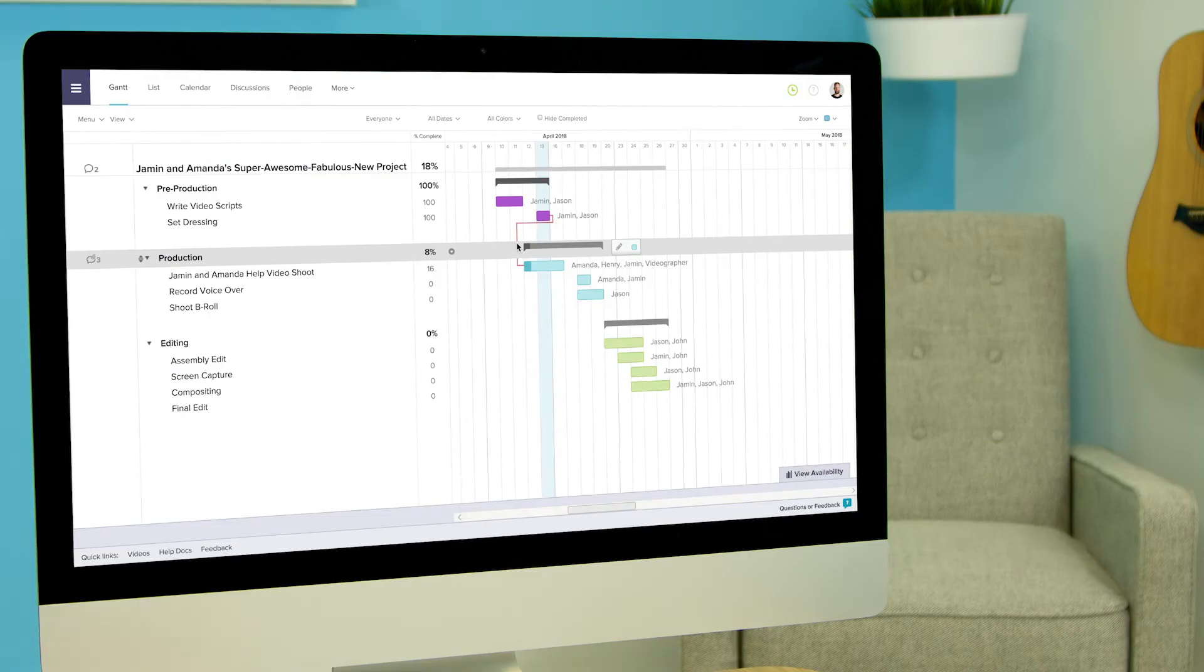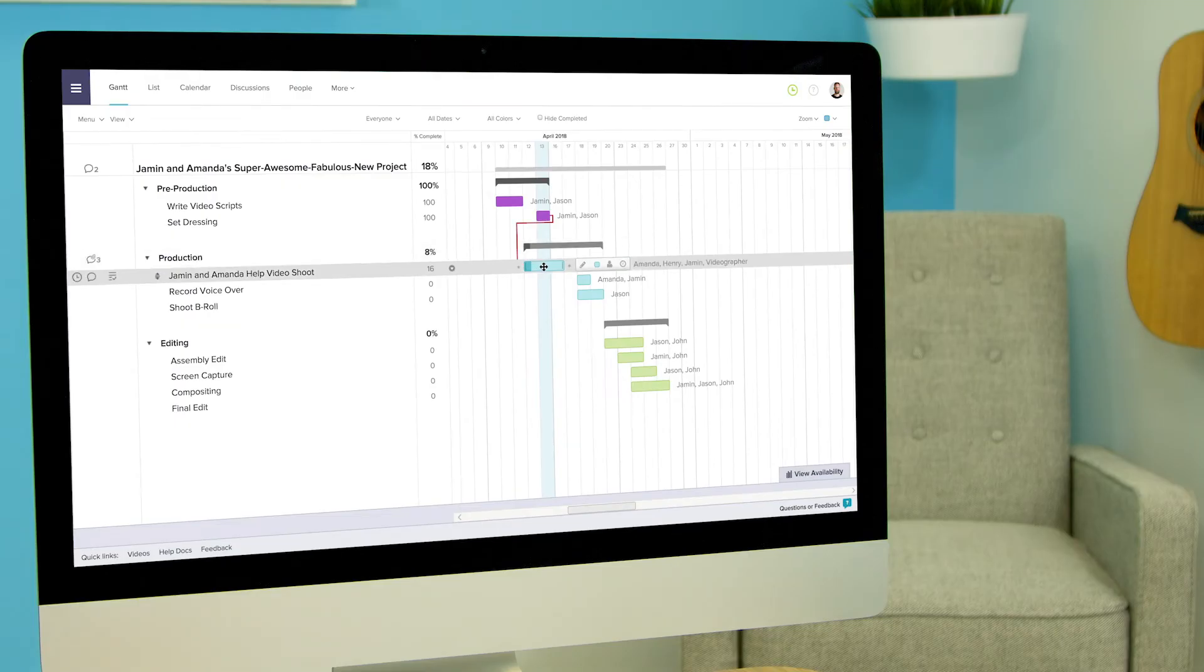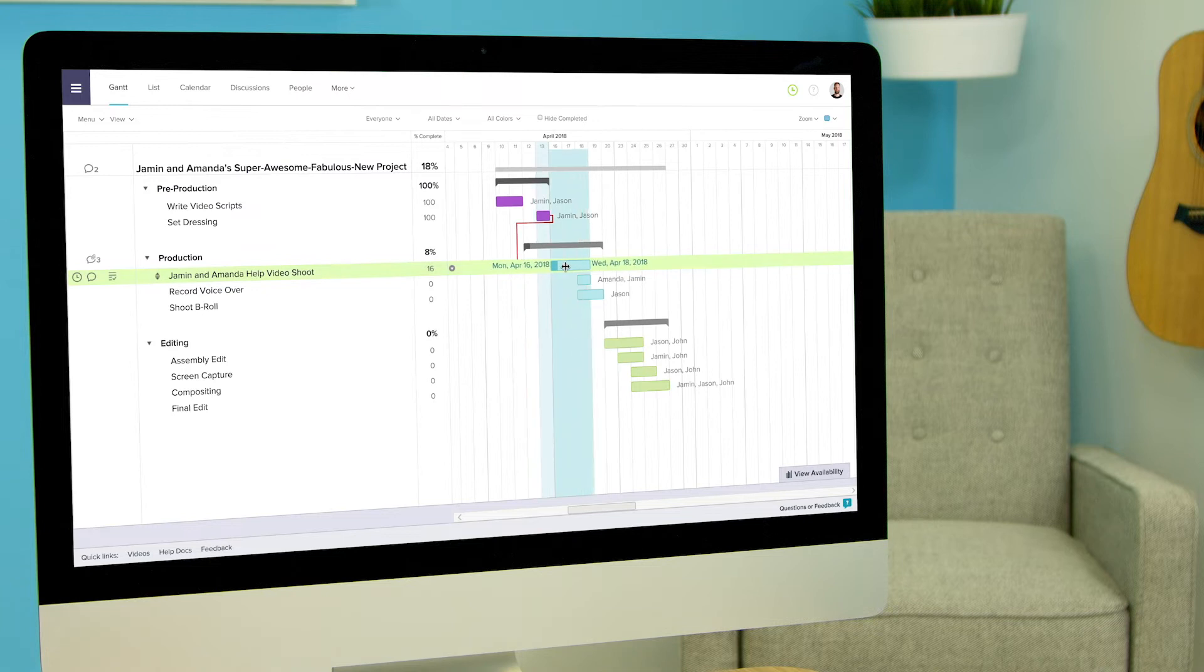There are a couple of ways to do this. If you only need to adjust a few tasks, you can move them individually in the timeline.